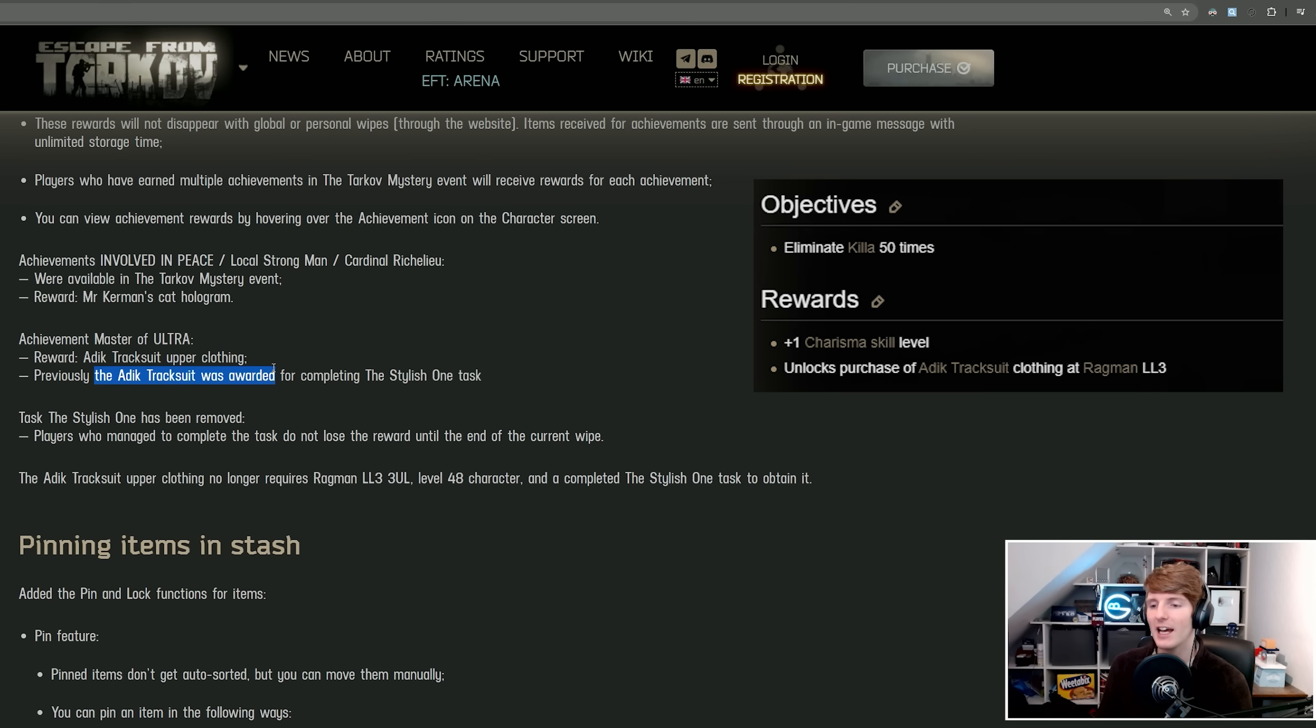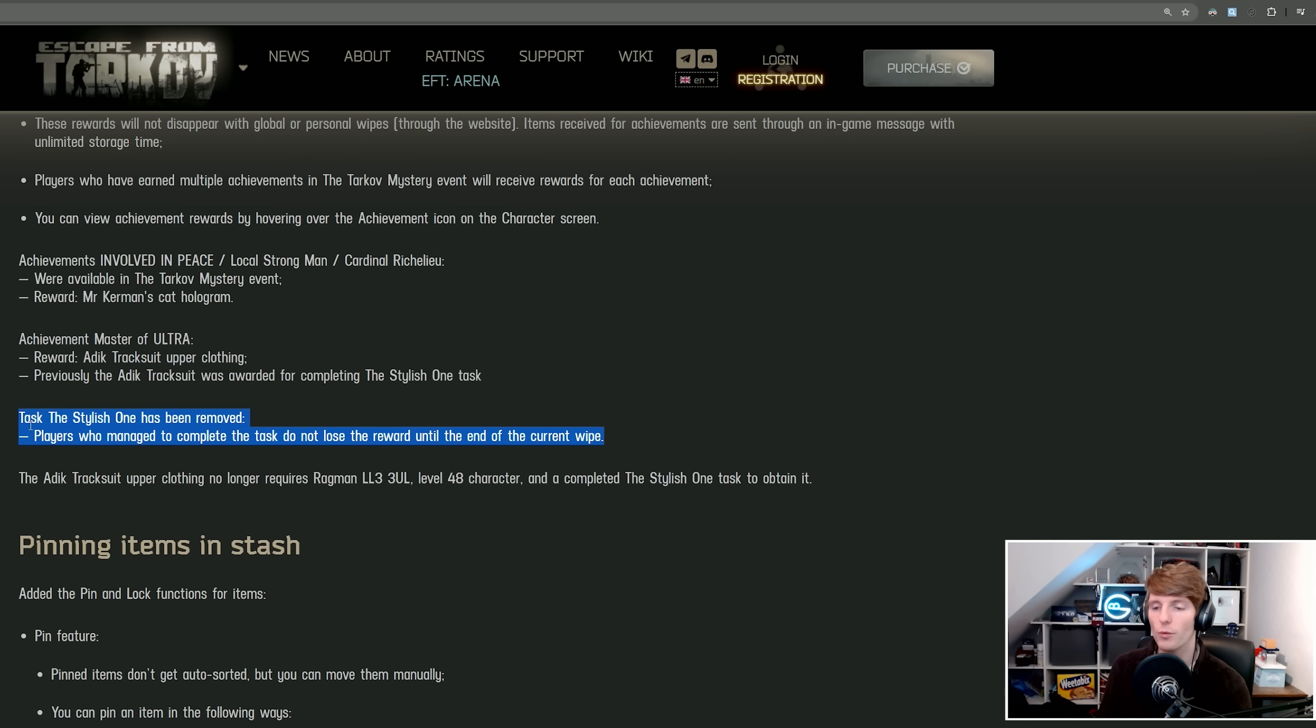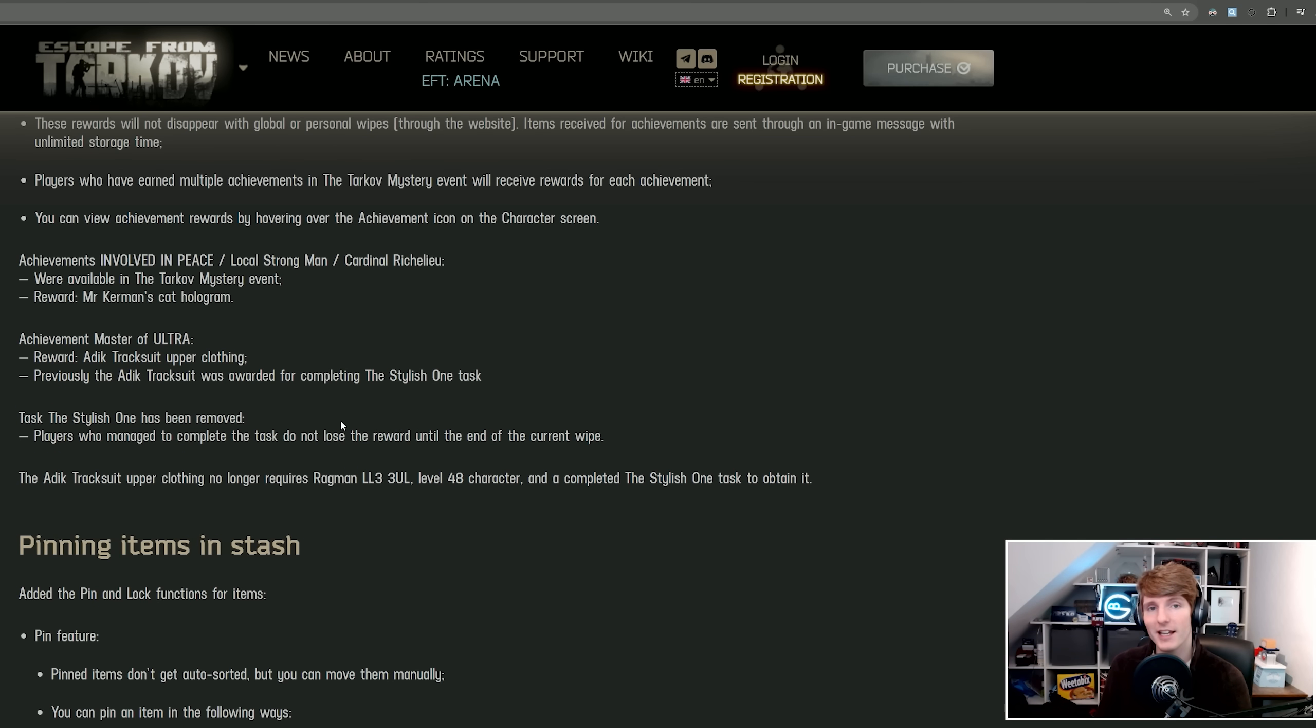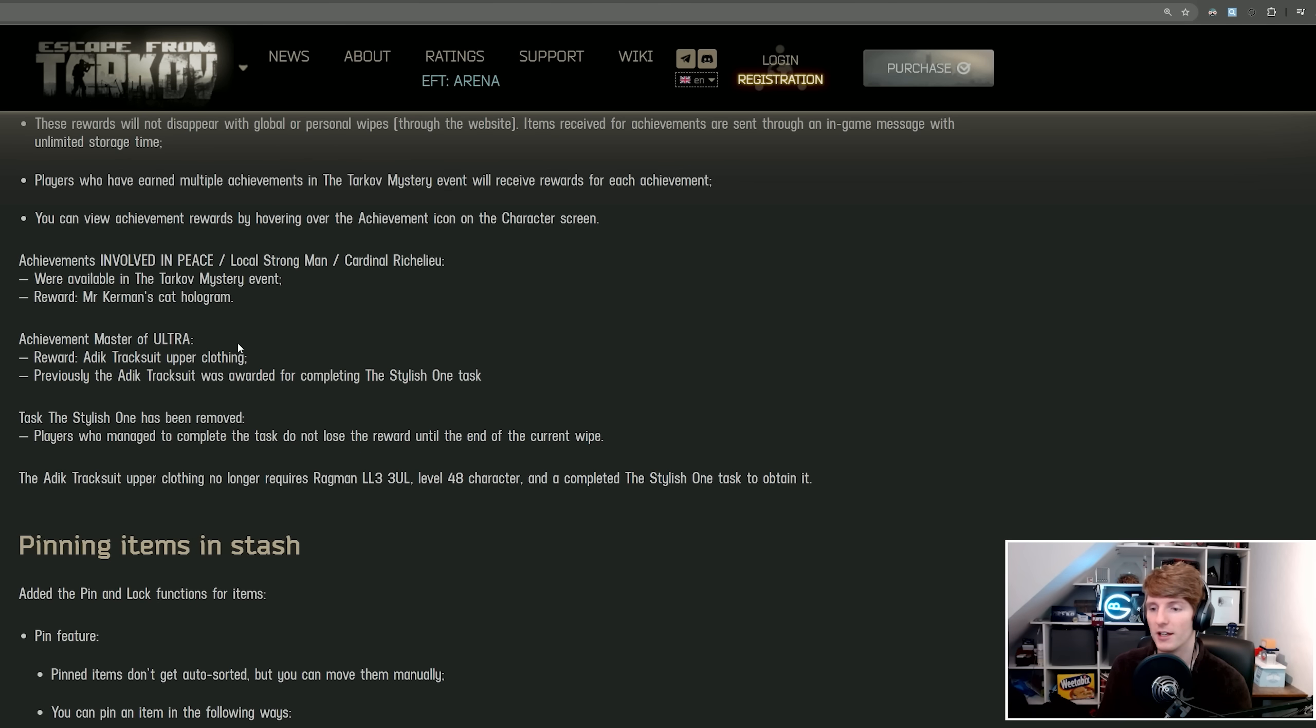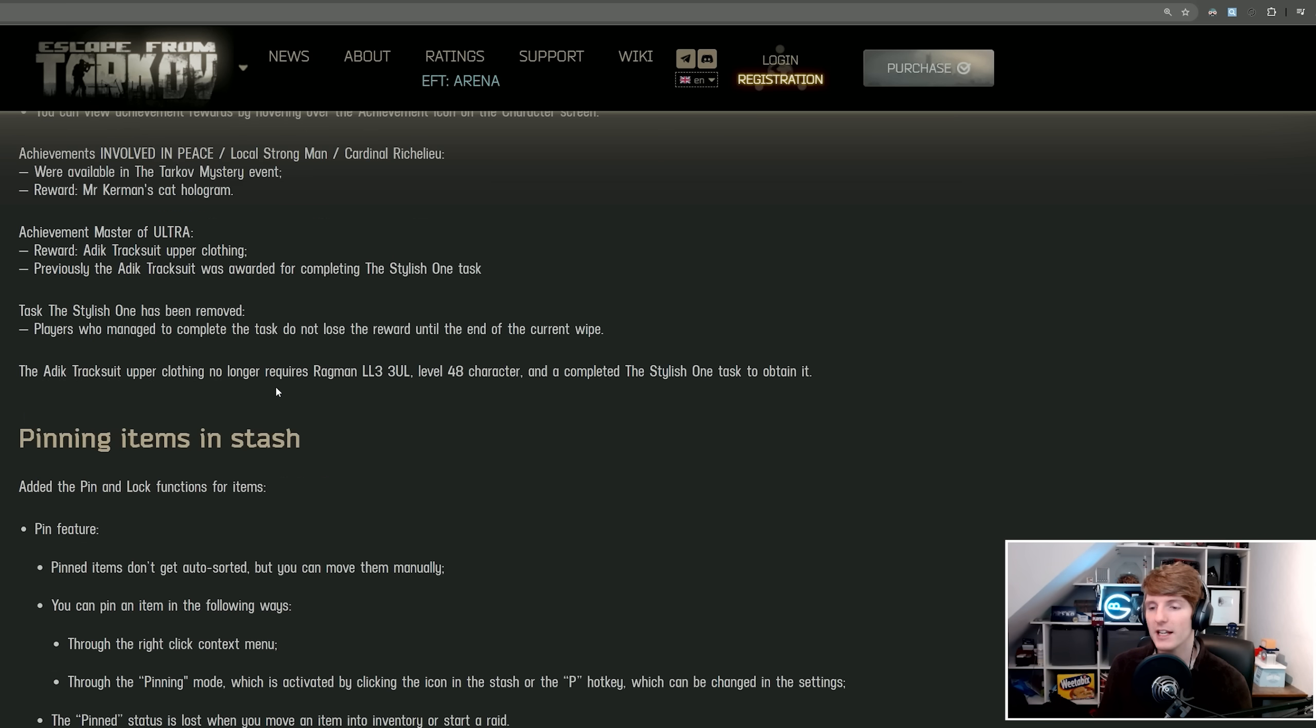Interestingly, they've removed the Stylish One task. The task Stylish One has been removed and now the tracksuit is exclusively for the achievement for Killing Killa 100 times. Players who have managed to complete the task do not lose the reward until the end of the current wipe if you did actually complete Stylish One already. But after this, it's going to be based on the achievement Master of Ultra to get that tracksuit.